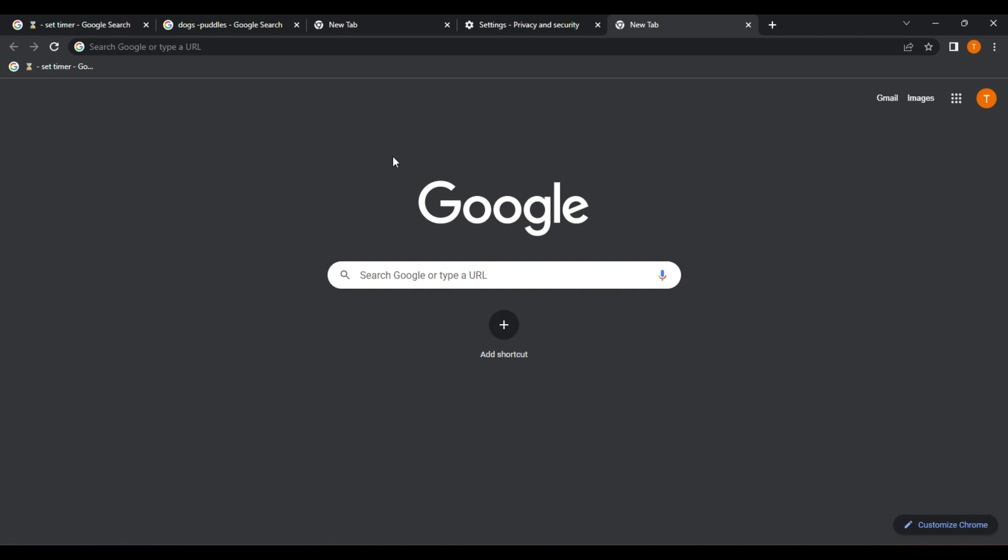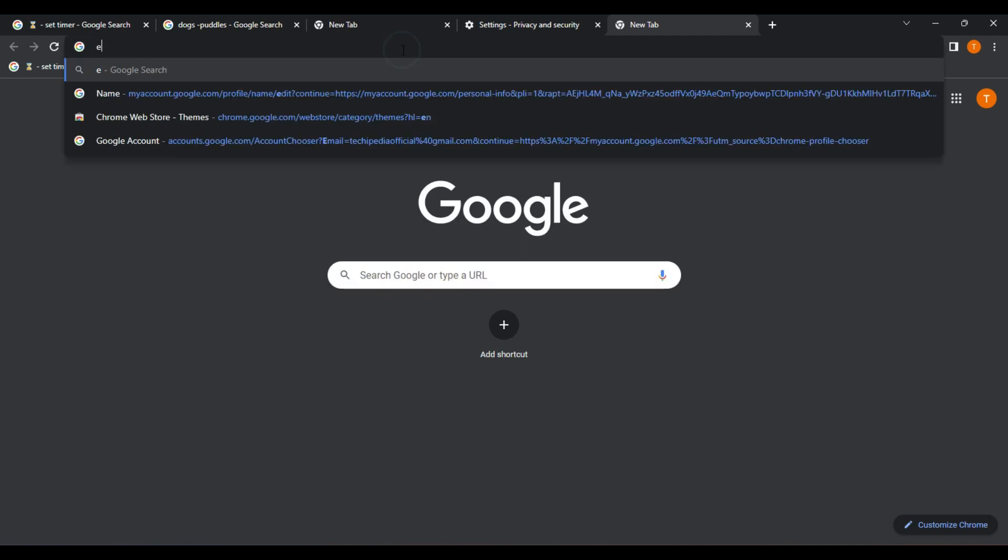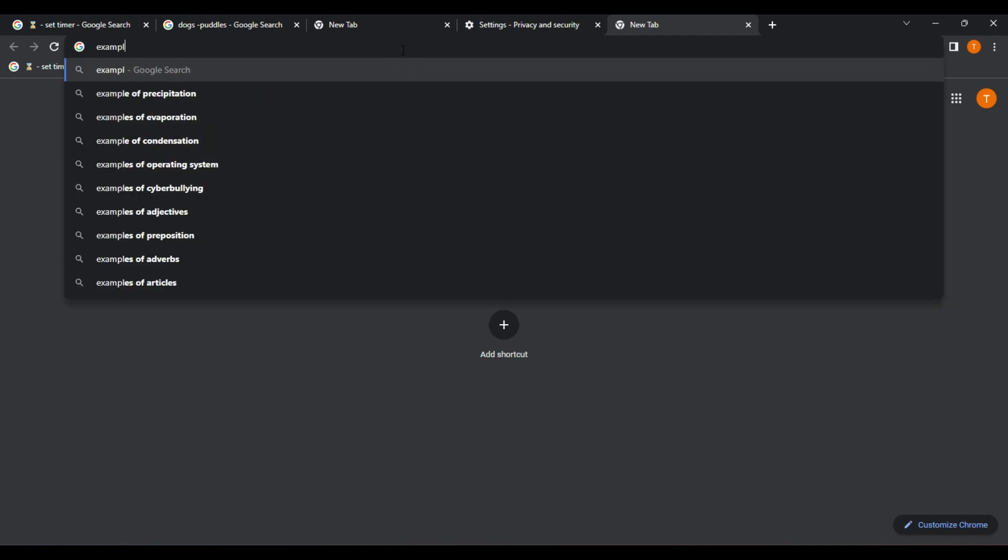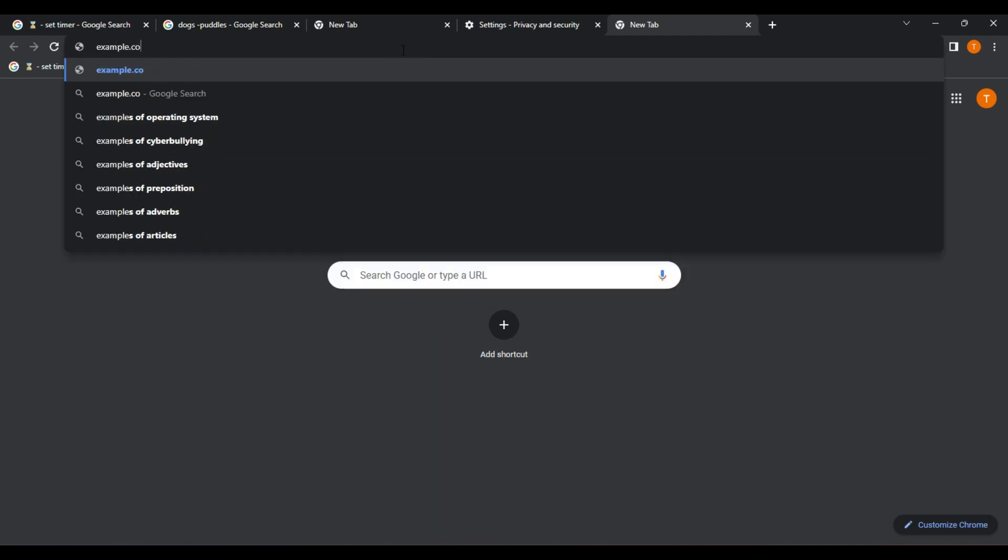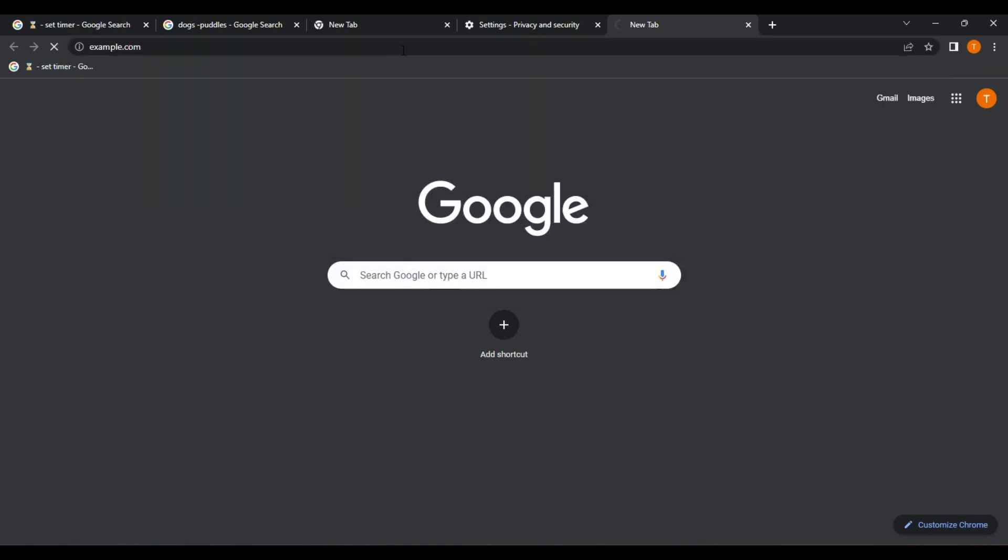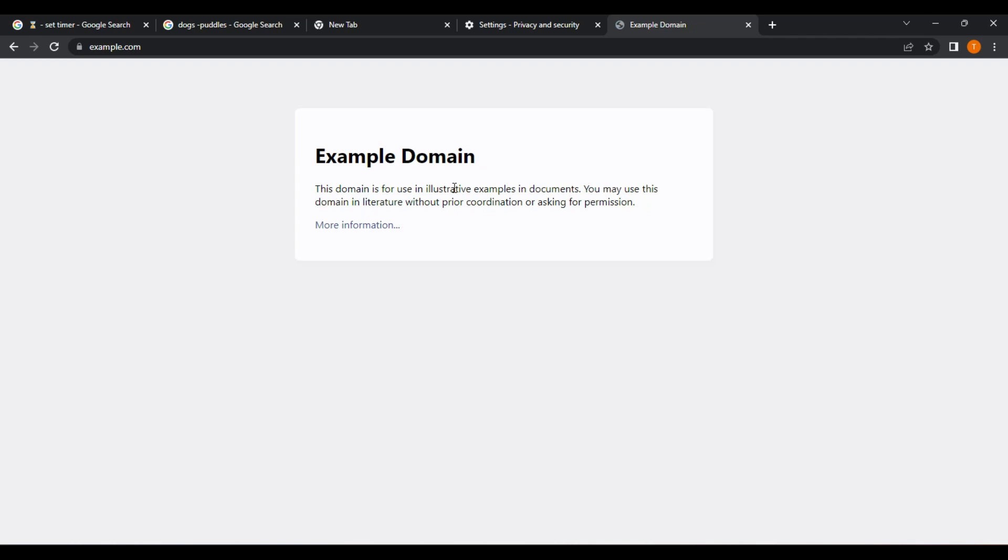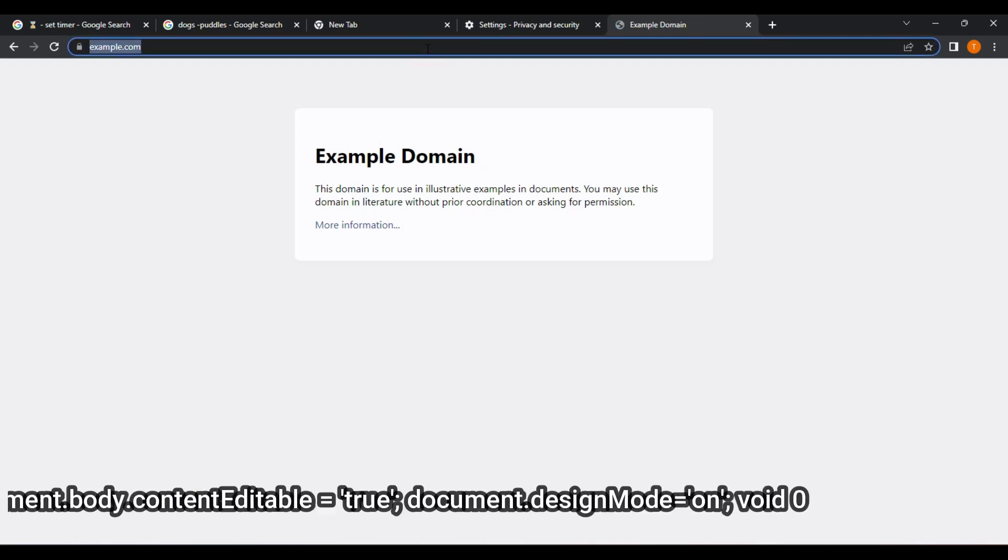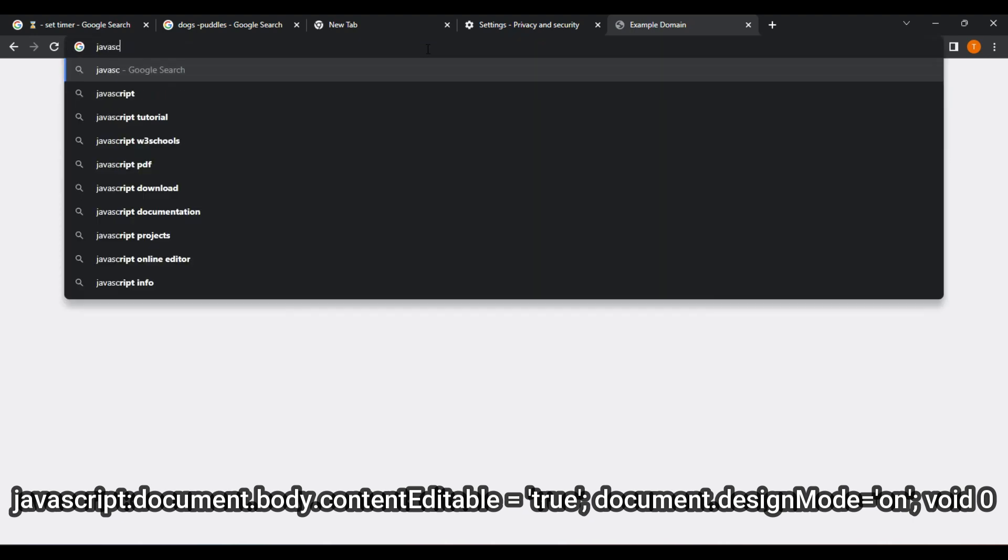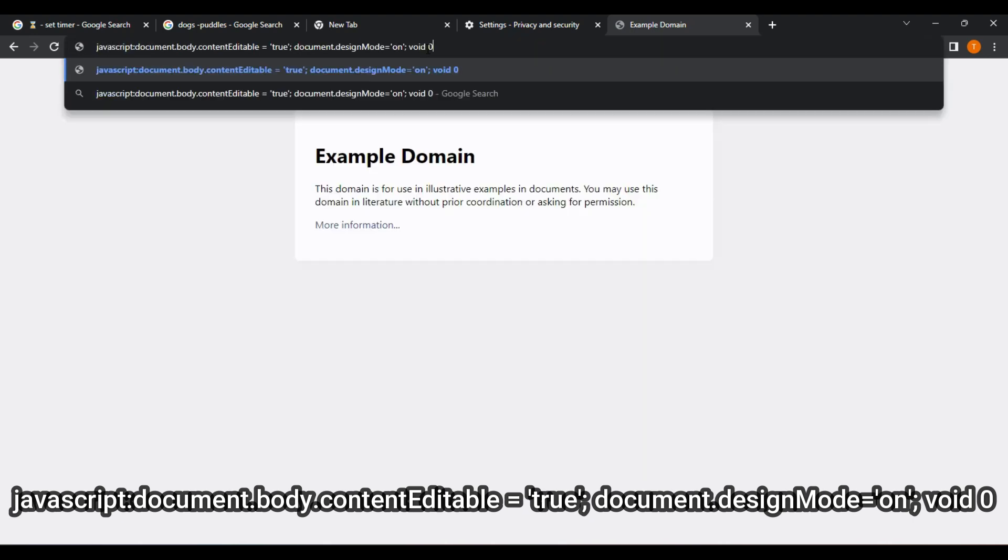What if you could edit any website just like you would edit a Word document? Here's how to use JavaScript to edit the content of a website. One. Open your web browser and navigate to the website you want to modify. Two. Click on the address bar at the top of your browser window, where the website URL is displayed. Three. Type the following JavaScript code into the address bar.